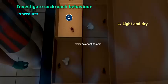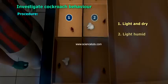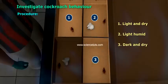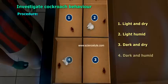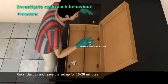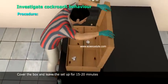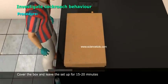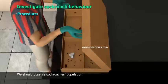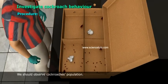We divide the chambers and give them names: Light and Dry, Light and Humid, Dark and Dry, Dark and Humid. Cover the box and leave the setup for 15 to 20 minutes, then observe the cockroach population.